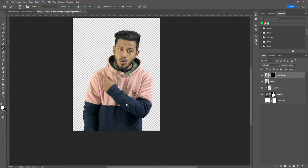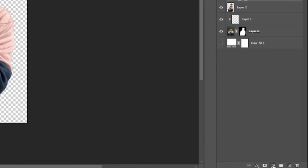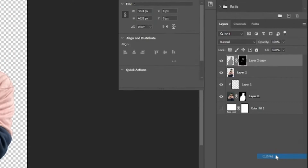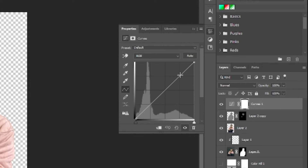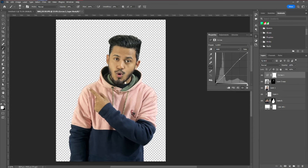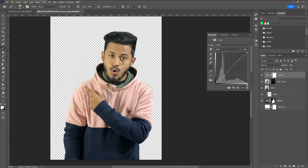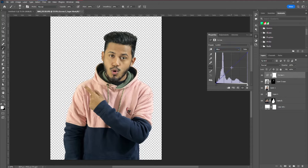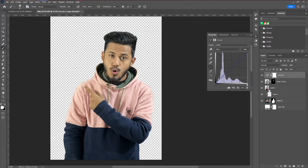Next, take a Curves adjustment layer and increase the highlights a little bit. You can also adjust the blue channel to reduce any yellow tones in the face. I think that looks perfectly okay.